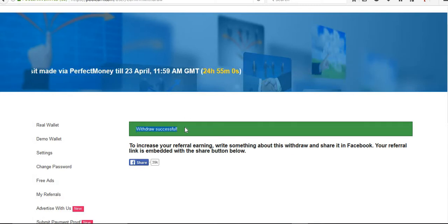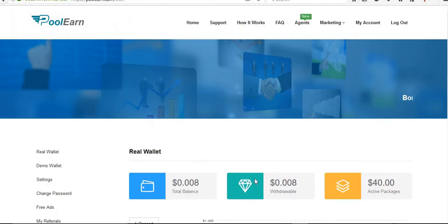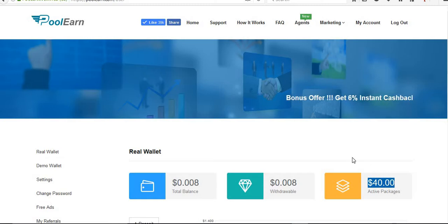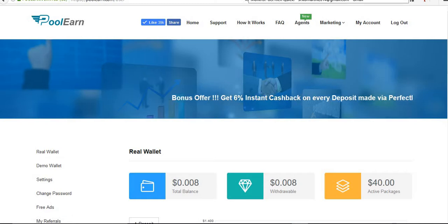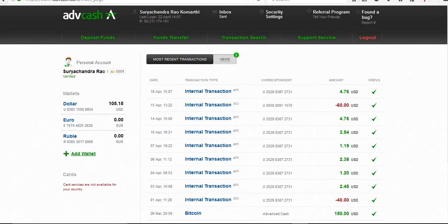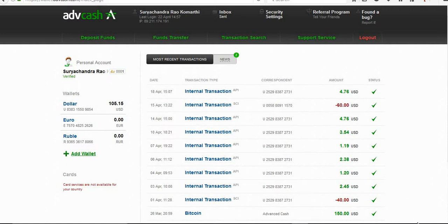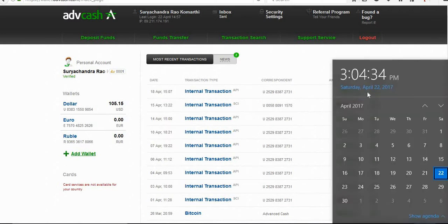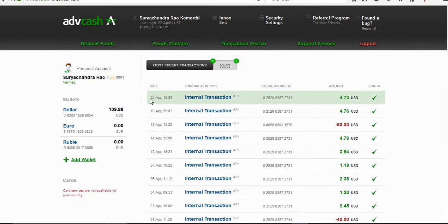I will show you my Advanced Cash whether it is paid or not. Here the total amount got reduced. I purchased packs here for $40 that they will pay you for 60 days. Now I'll show you my Advanced Cash. This is my Advanced Cash, right now up to the 18th. Last time I deposited on the 18th. Today is the 22nd, Saturday.